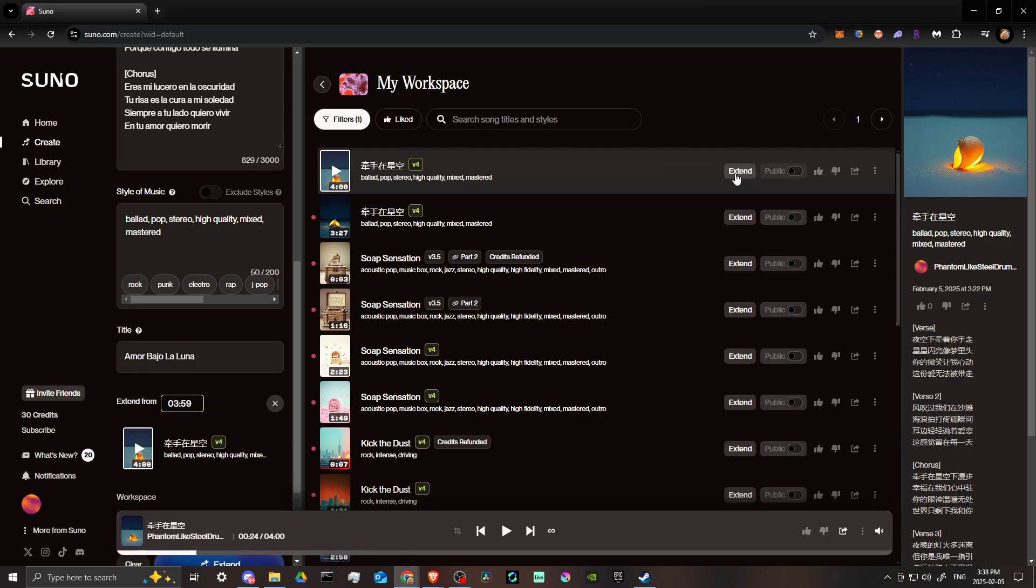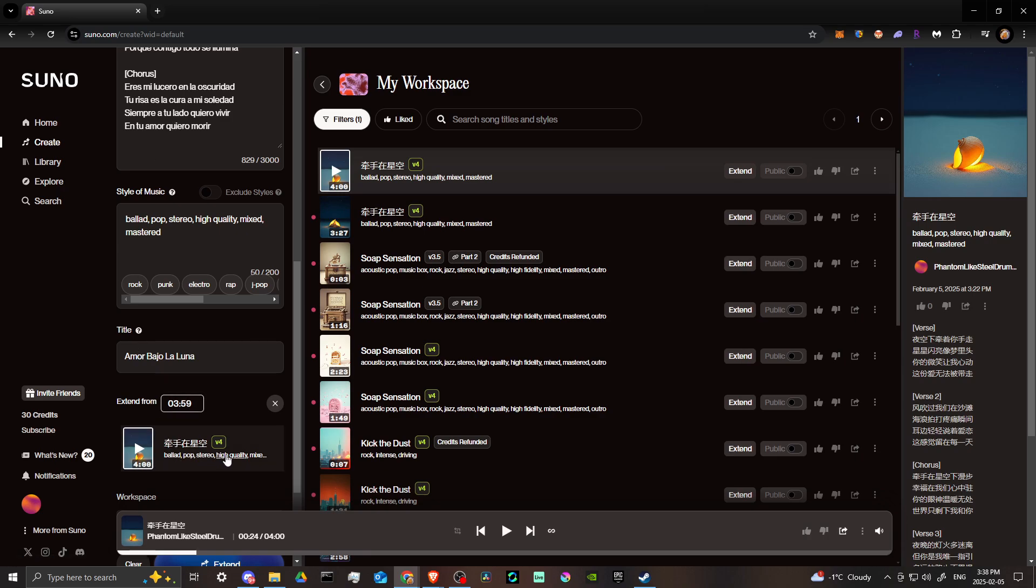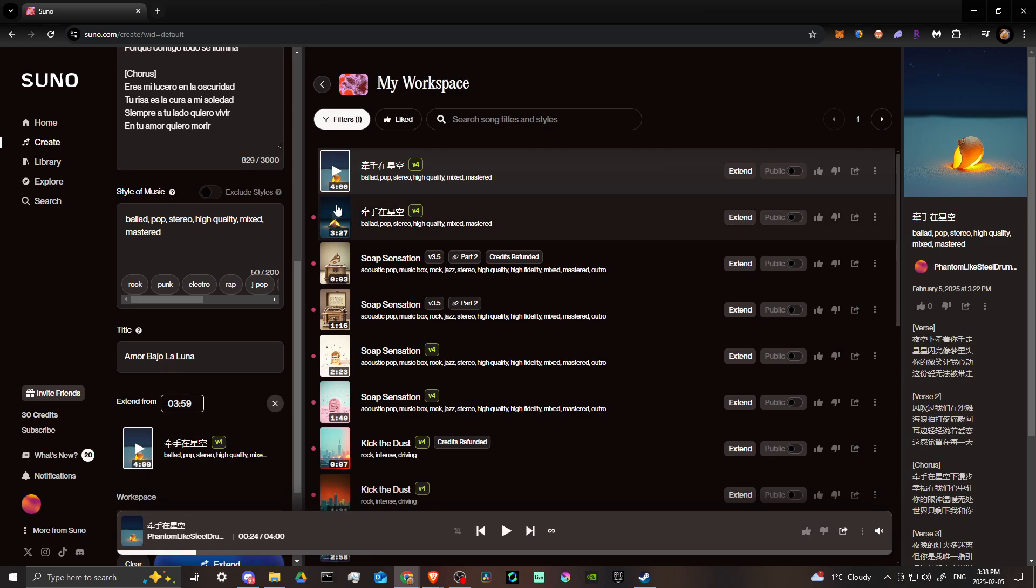If you click on that, then on the left-hand side here in your prompt area, that song that you've clicked extend should show up here. It'll say 'extend from' wherever the end of the song is. In this case, this song is four minutes long, so Suno just dialed that back to 3:59.